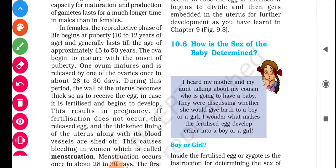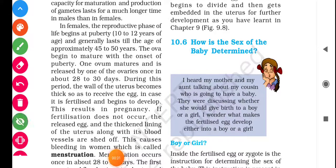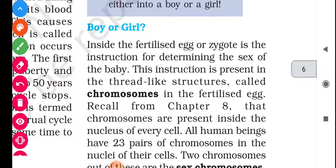Hello students, how are you? Welcome to the beautiful channel Padai Ka Kavach. Myself Tosip sir, and today we are going to discuss unit number 10 — Reaching the Age of Adolescence — topic number 10.6: How is the sex of a baby determined? In this section we will discuss the factors that determine whether the sex of the baby is a boy or a girl.